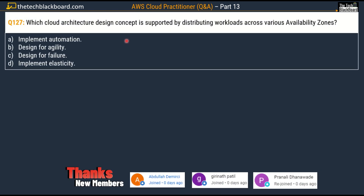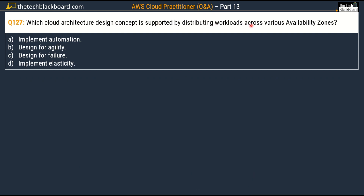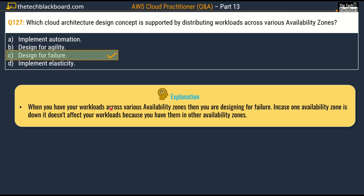Question number 127: which cloud architecture design concept is supported by distributing workloads across various availability zones? Options are: implement automation, Option D: design for agility, Option C: design for failure, and implement elasticity. The correct answer is Option C, design for failure. When you have workloads across various availability zones, you are designing for failure — in case one availability zone is down, it does not affect your workloads because you have other availability zones sharing the workloads and keeping the application alive.